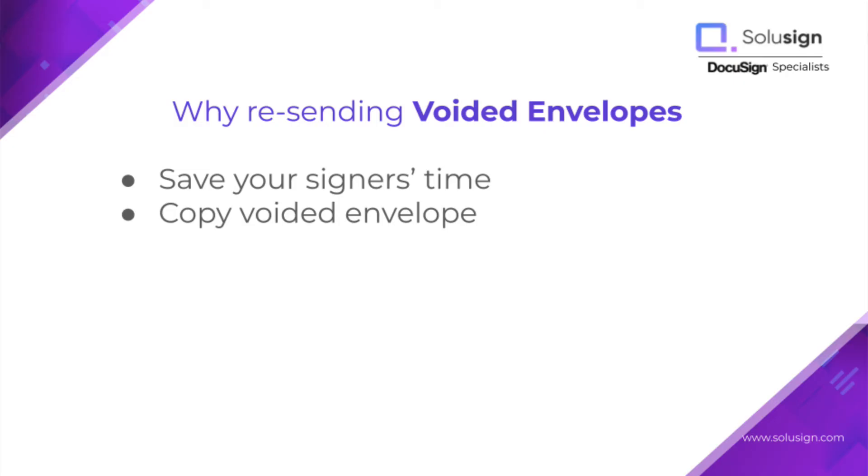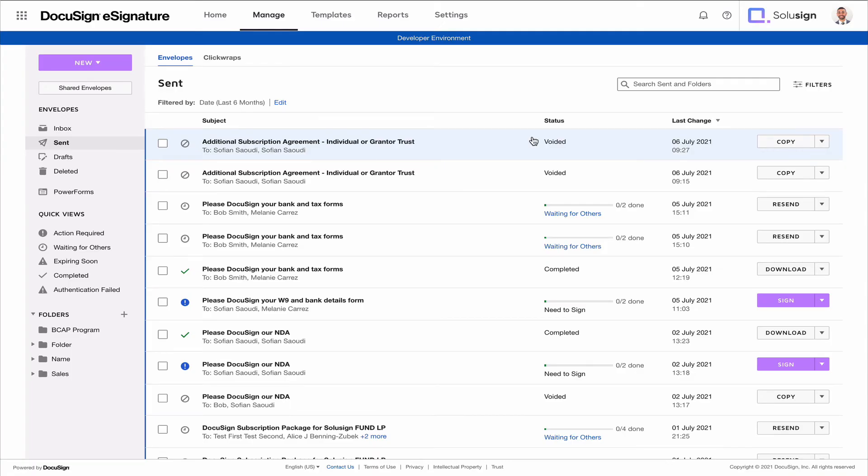Now sometimes just right after voiding envelopes, you'll want to resend them. And so this would happen in situations where your recipients have filled out a document with information and you realize that they've made a mistake after they've signed and it's too late. You can't ask them to change the information. So when this happens, what you want to do is you want to copy the envelope that was just sent, that was just received from your recipient, and you want to resend it to your recipients for them to sign it again.